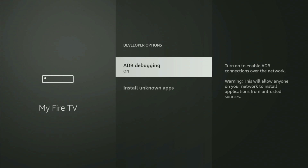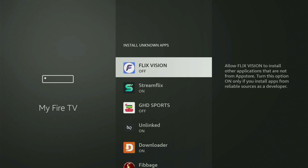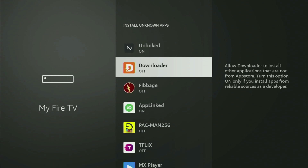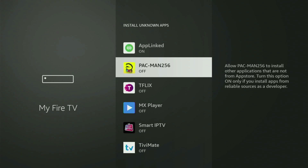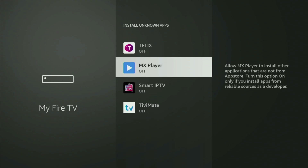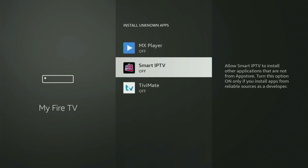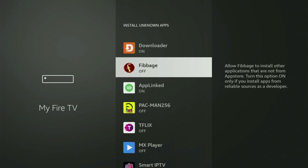Open developer options and make sure to turn on ADB debugging. Then go to Install Unknown Apps, locate Downloader, and turn that option on. This will allow you to install other applications from the internet, not only those available in your official Amazon App Store by default. And that's exactly what we'll do right now.